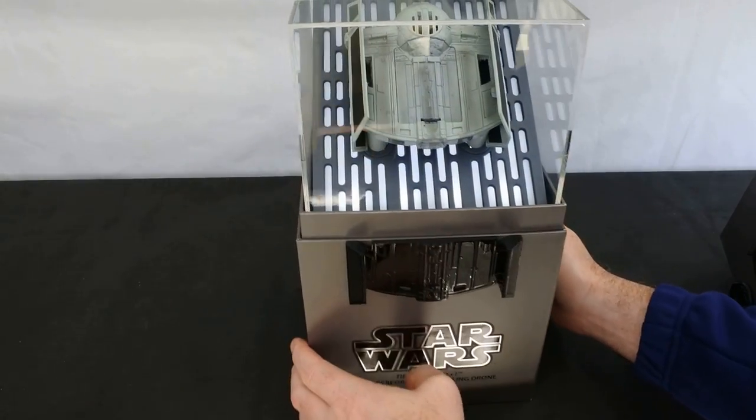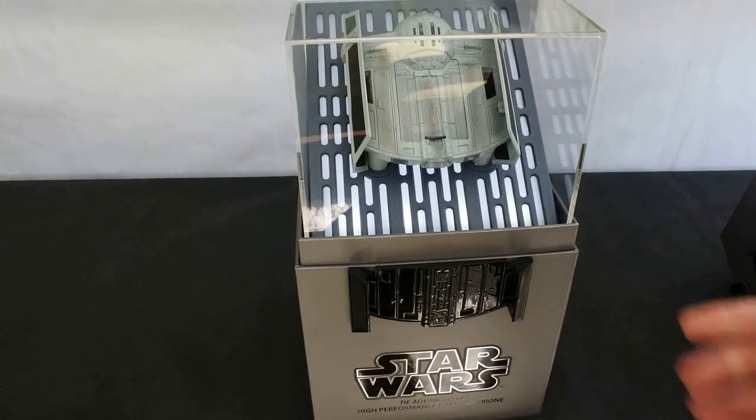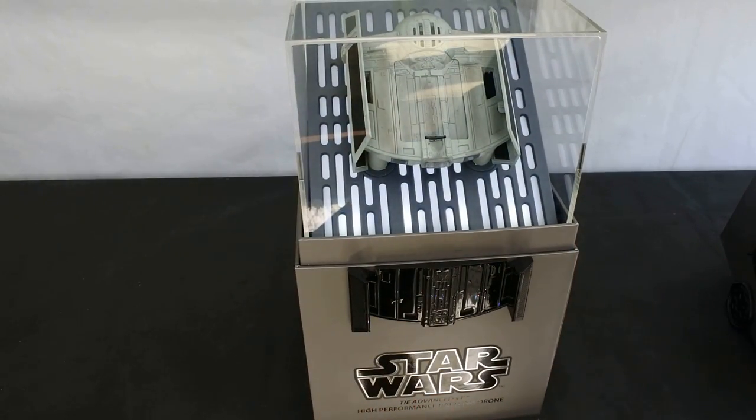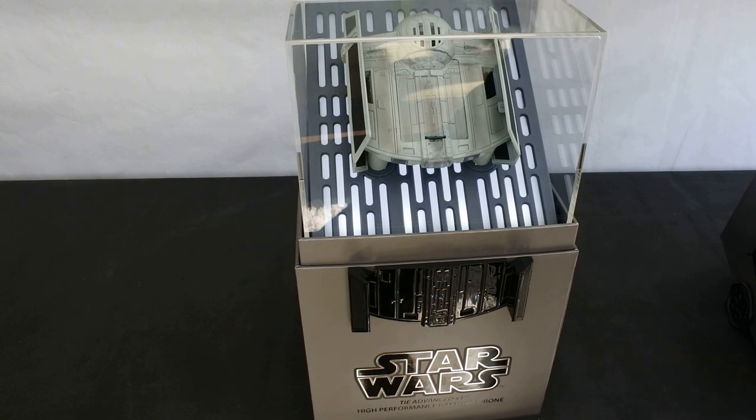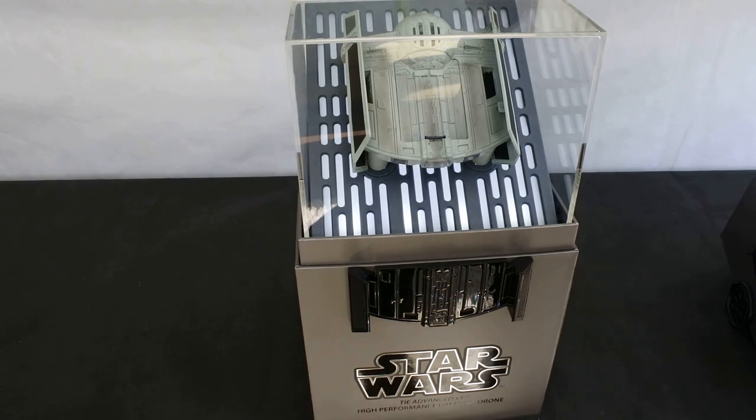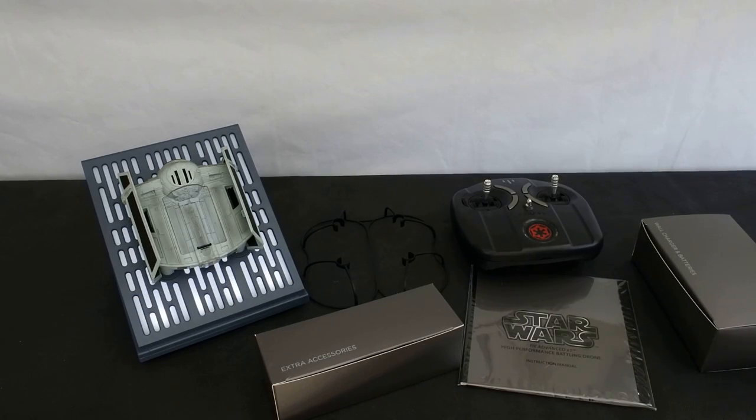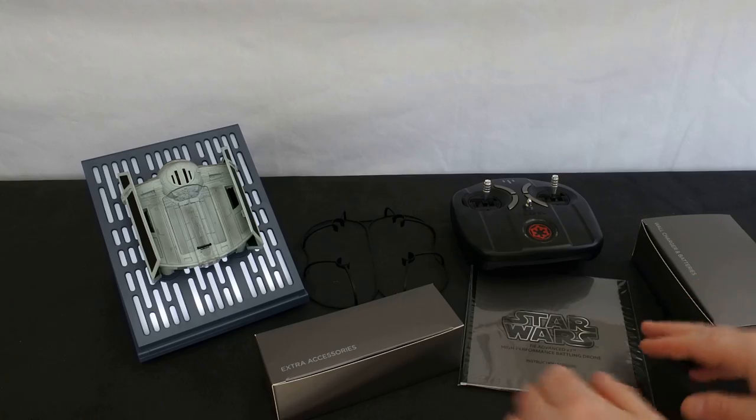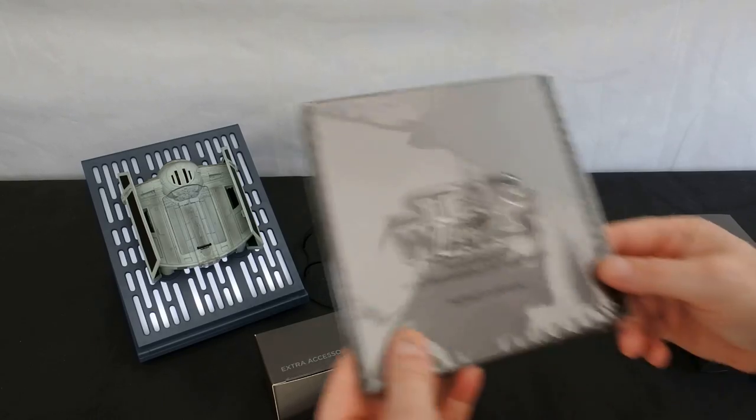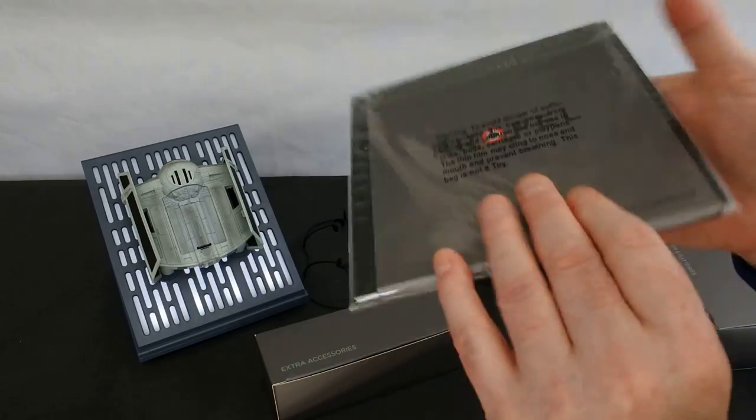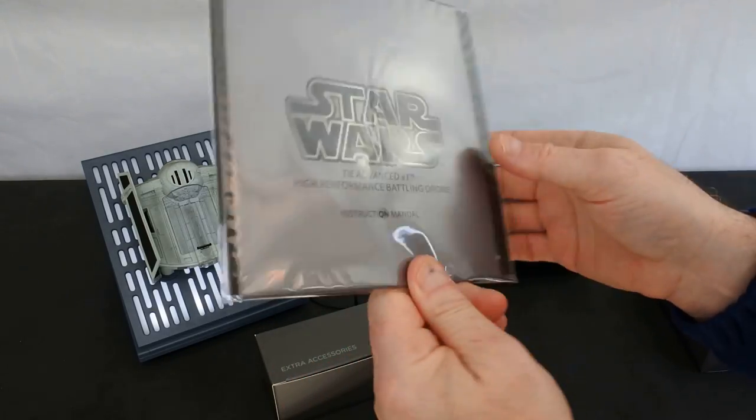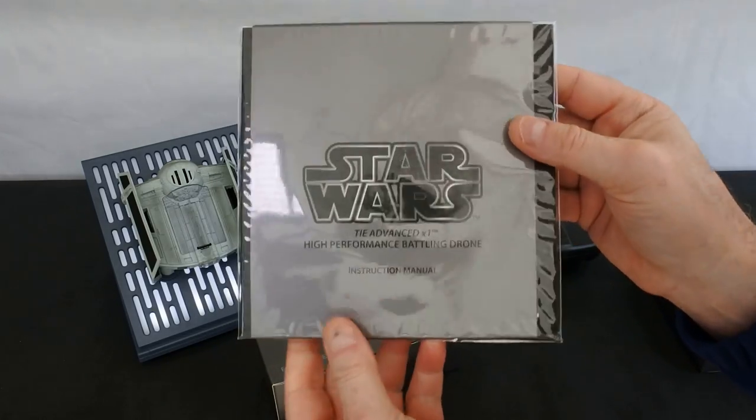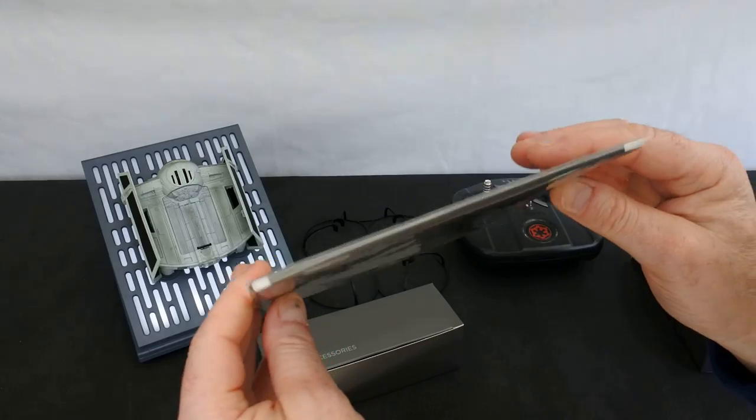So as I did in the second one of these, I'm now going to take it all out of the box and show you what you get in the box. There you go. It's all out of the box. So this is what you get in the box. You get the instruction manual, which is a beautifully illustrated manual.